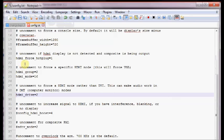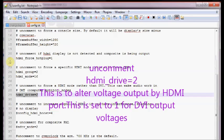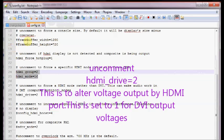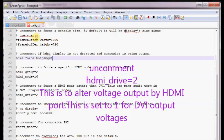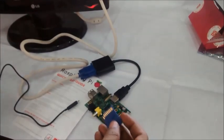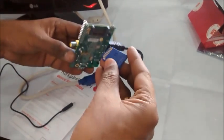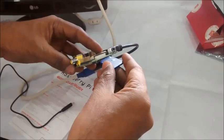The next one is the HDMI drive. Uncomment this and leave it to 2 which represents HDMI output voltages. For DVI output voltages it should be set to 1. Save the changes.